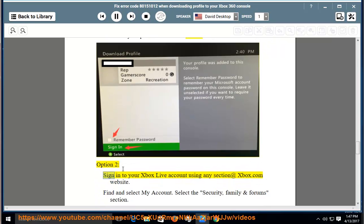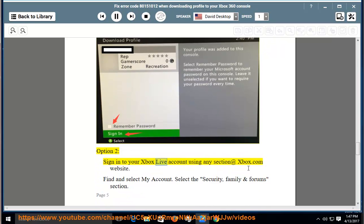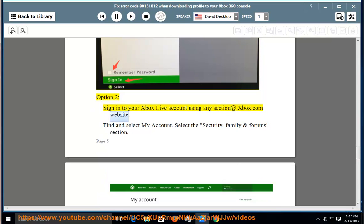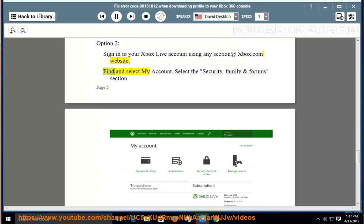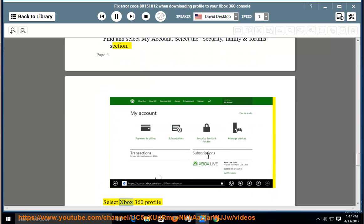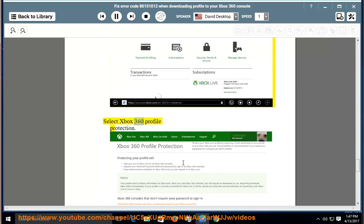Option 2: Sign in to your Xbox Live account using any section at xbox.com website. Find and select my account. Select the security, family and forums section. Select Xbox 360 profile protection.